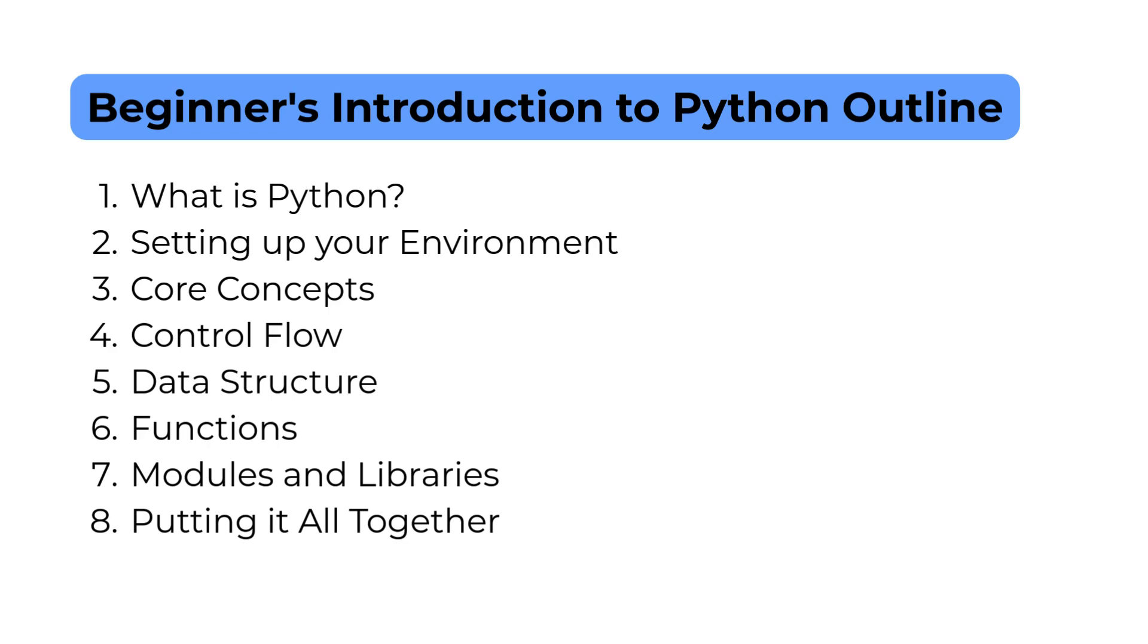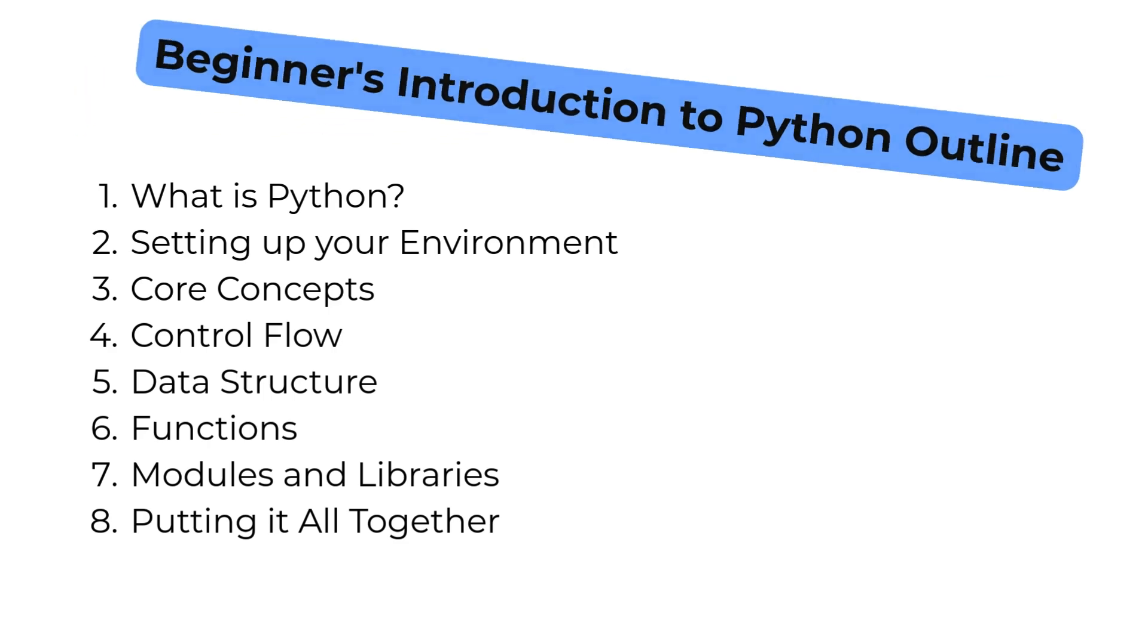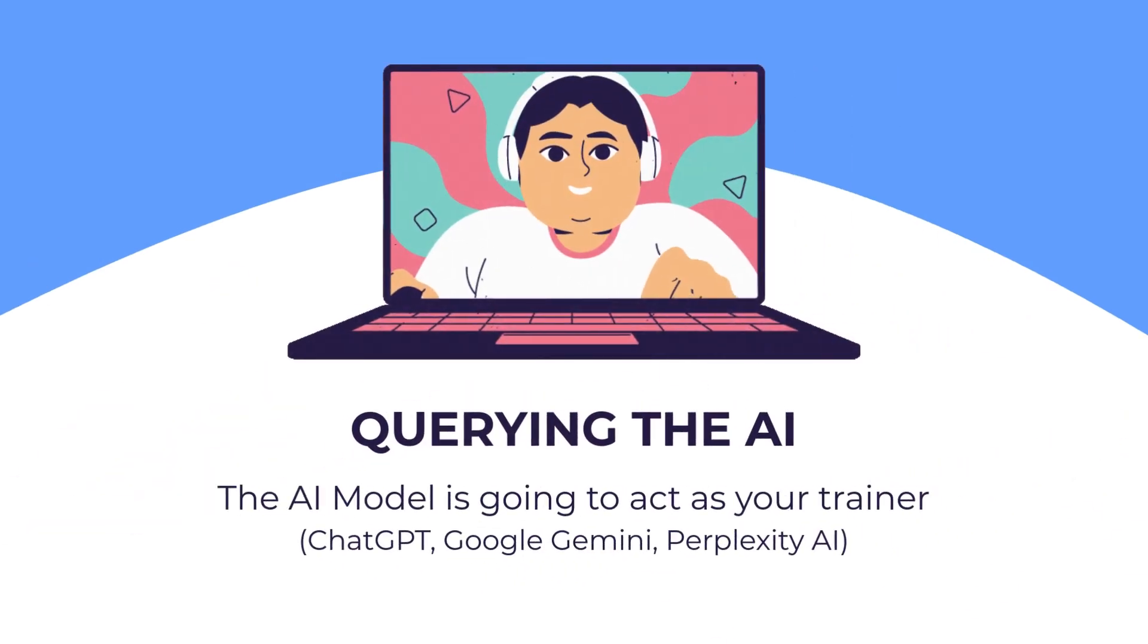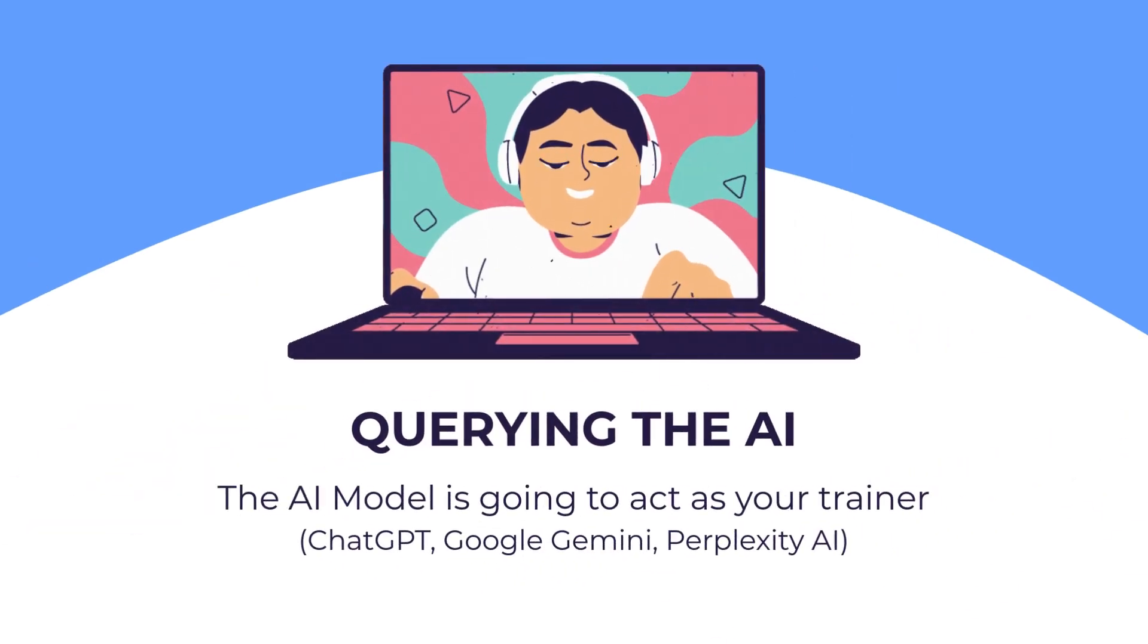As a beginner, the topics you should know are: What is Python, Setting up your work environment, Core concepts, Control flow, Data structures, Functions, Modules and libraries, Putting it all together, and Querying the AI model.